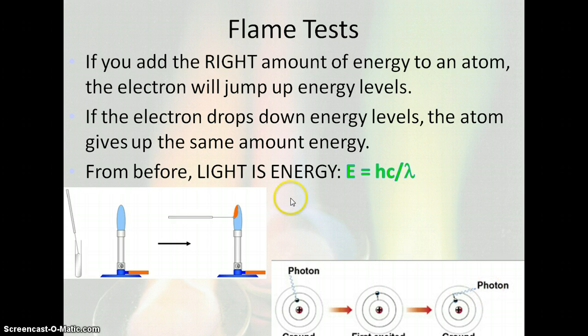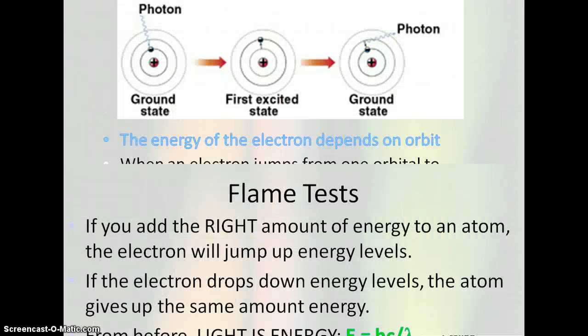When the electron drops back down to the ground state, or to its original position, that extra energy it had initially absorbed is now emitted in the form of a photon of light. However much it absorbs, it also emits the same amount, and we'll be able to see that visible light with our eyes — we'll be able to see what that transition looks like.